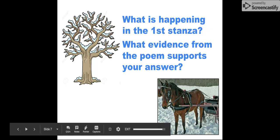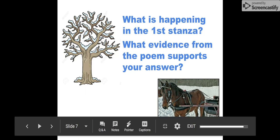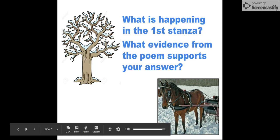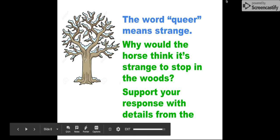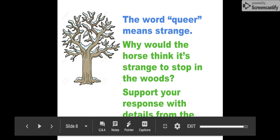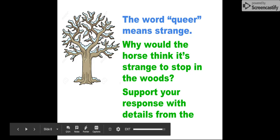Okay, so I want you to take a look at the first stanza of Stopping by Woods on a Snowy Evening and what is happening in the first stanza. So, whose woods these are I think I know, his house is in the village though, he will not see me stopping here to watch his woods fill up with snow. EdPuzzle is not going to pop up with a question, but think about what is happening here. Who is he, this he that he talks about—who might that be? And then what evidence in the text supports what you're thinking?